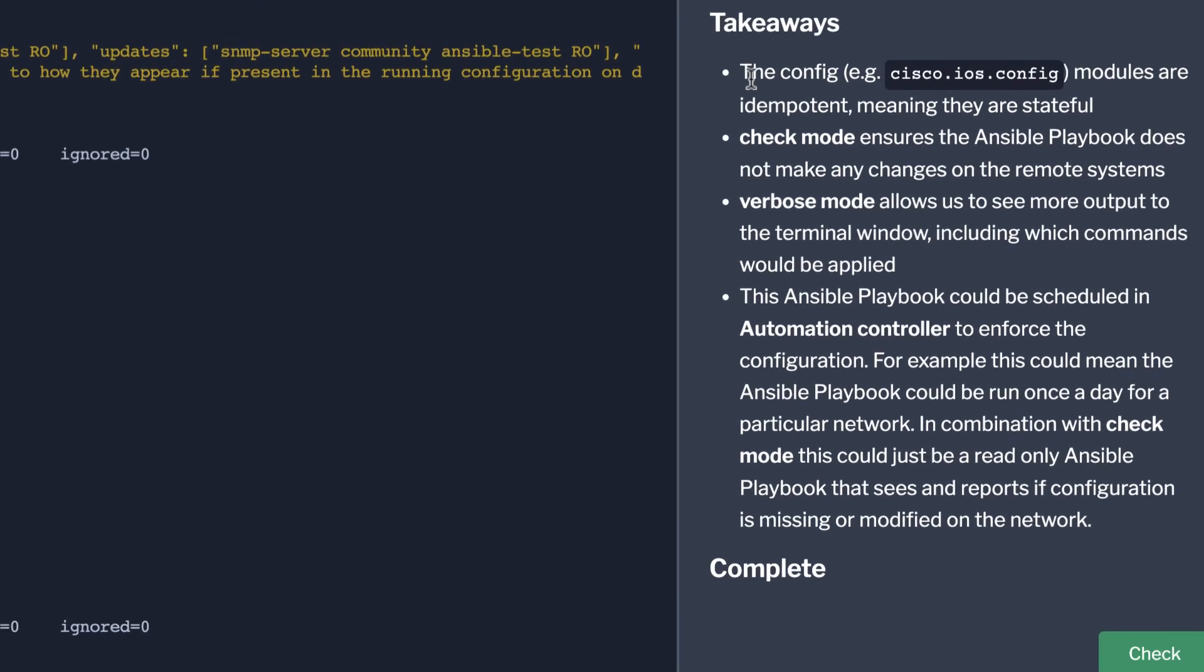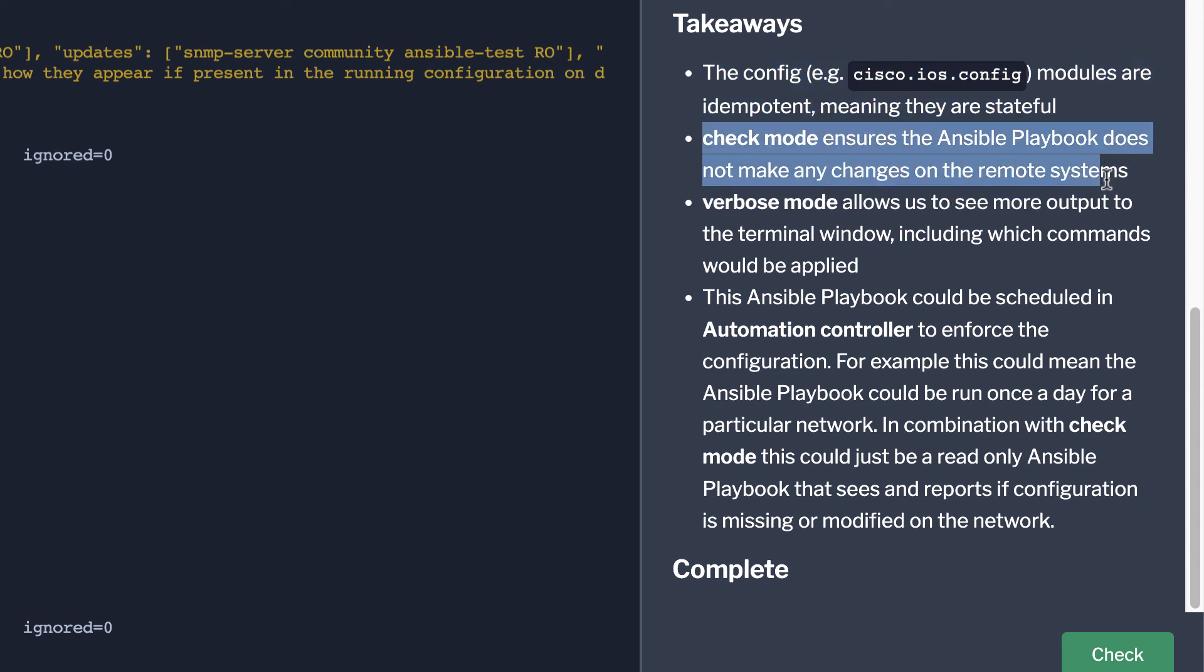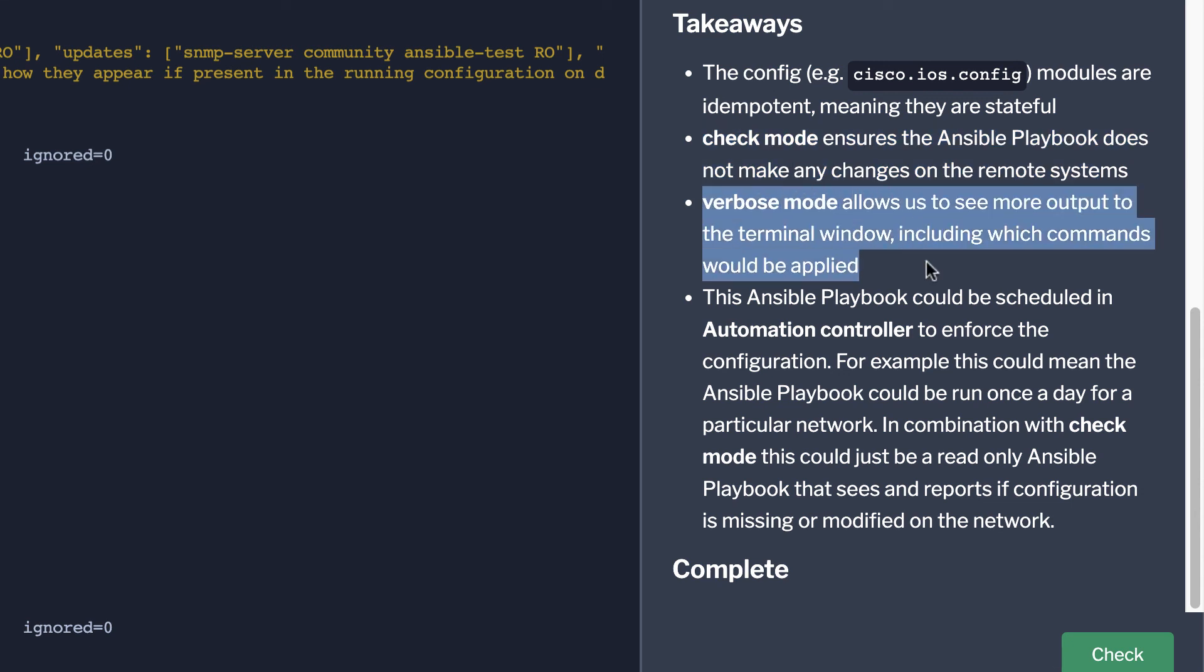So the takeaways: config modules are idempotent meaning they're stateful. It has an idea of what's configured there and compares it against what we have. Check mode ensures that it's not actually making any changes to the network device. Verbose mode is telling us the commands on the command line. It's great for troubleshooting. And finally we can schedule this playbook in automation controller. We could have it enforce configuration or even have it scheduled just to do checks to audit our configurations. This is how we operationalize playbooks into production.